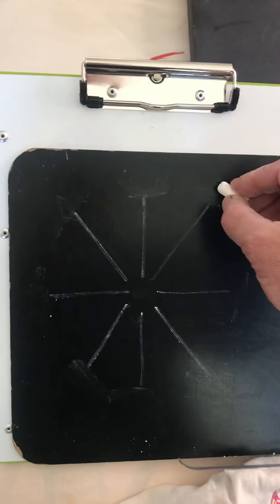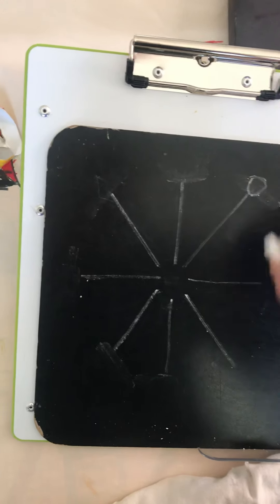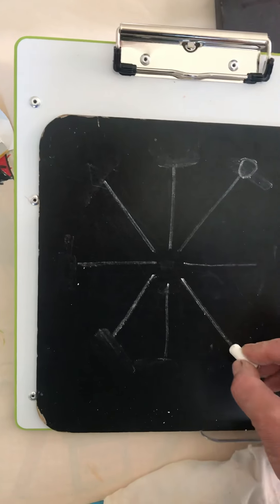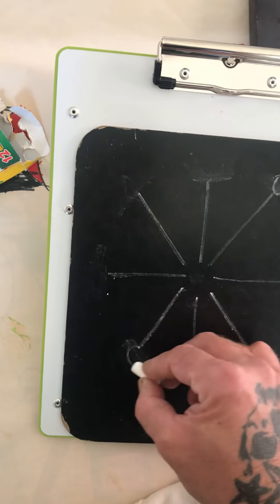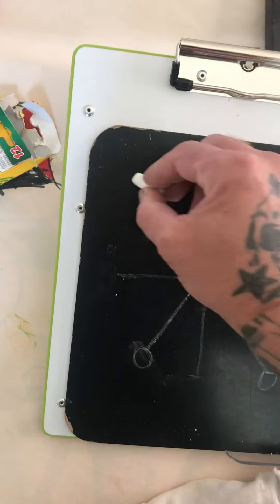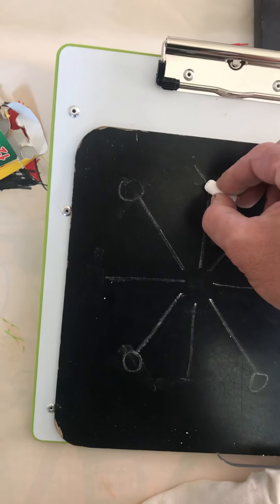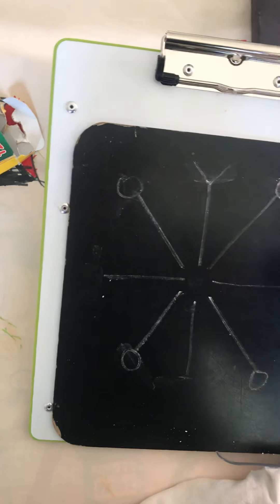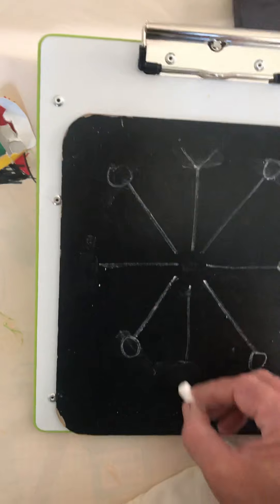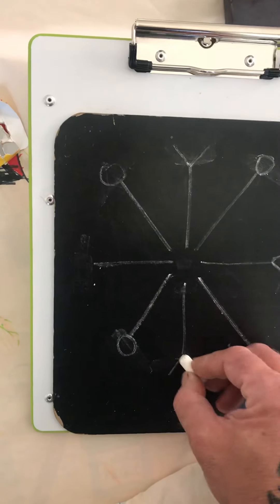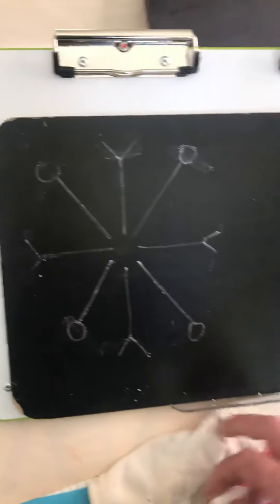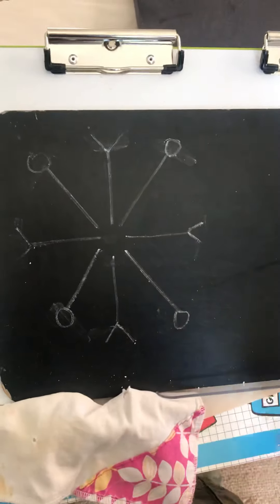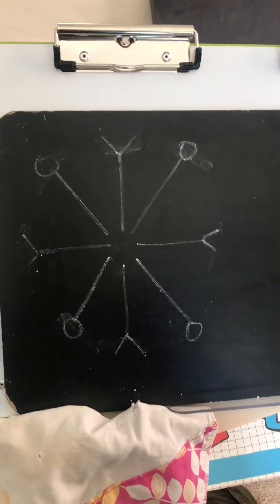You can even do circles on some of them. Right? Up, set down triangles maybe, or angles. So there's a couple of different ways we can do it, but I want you guys to practice a few different ways.